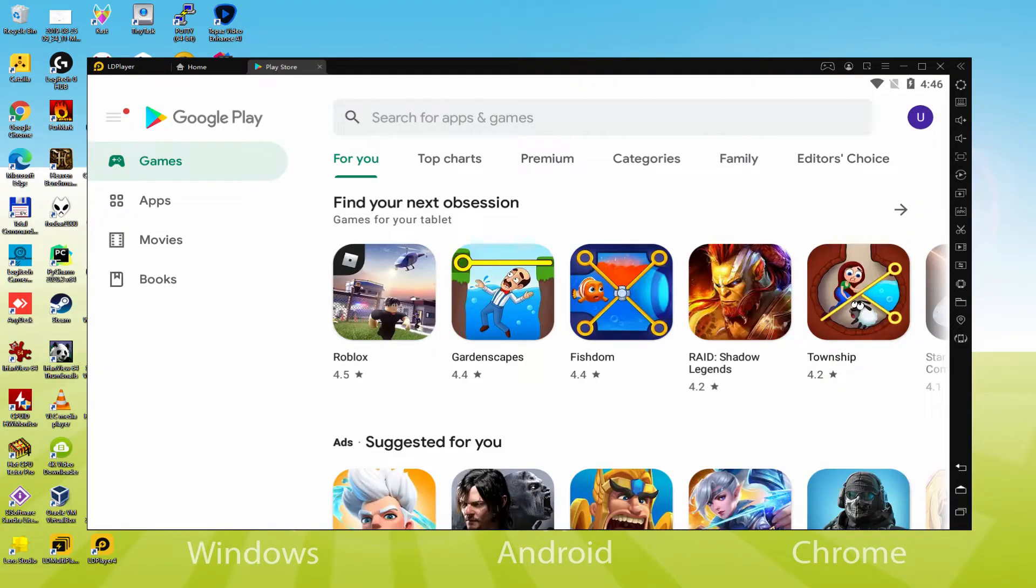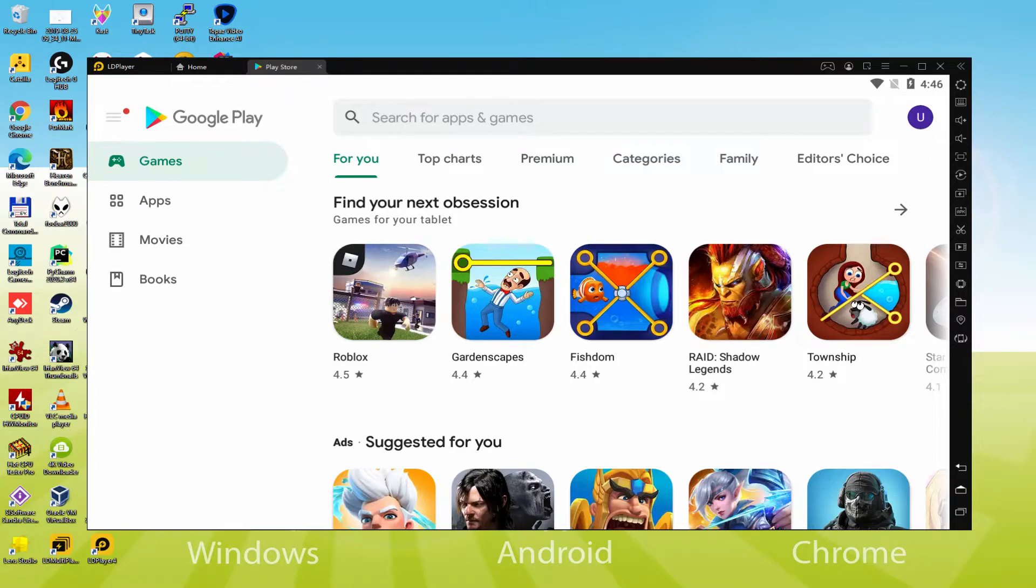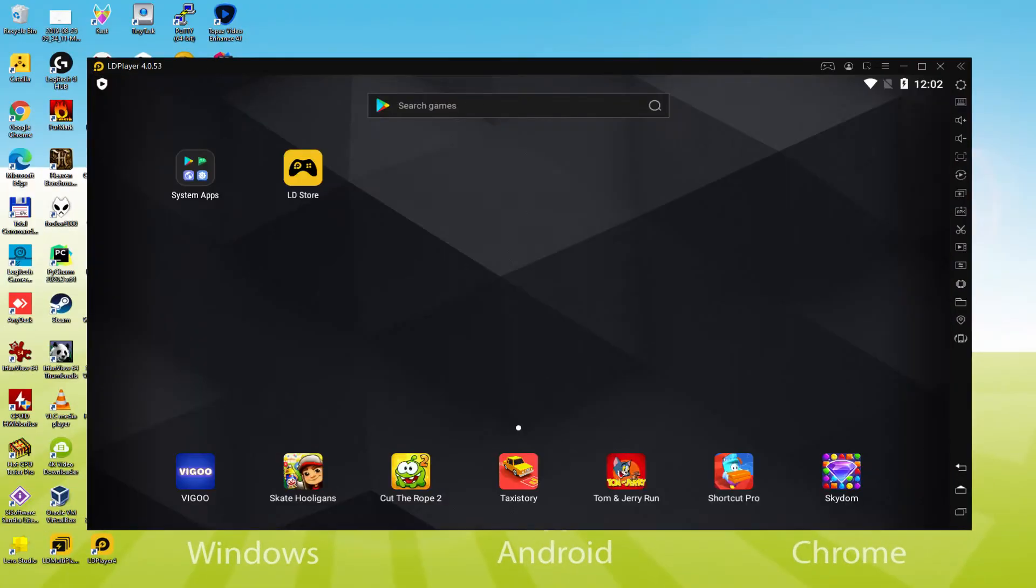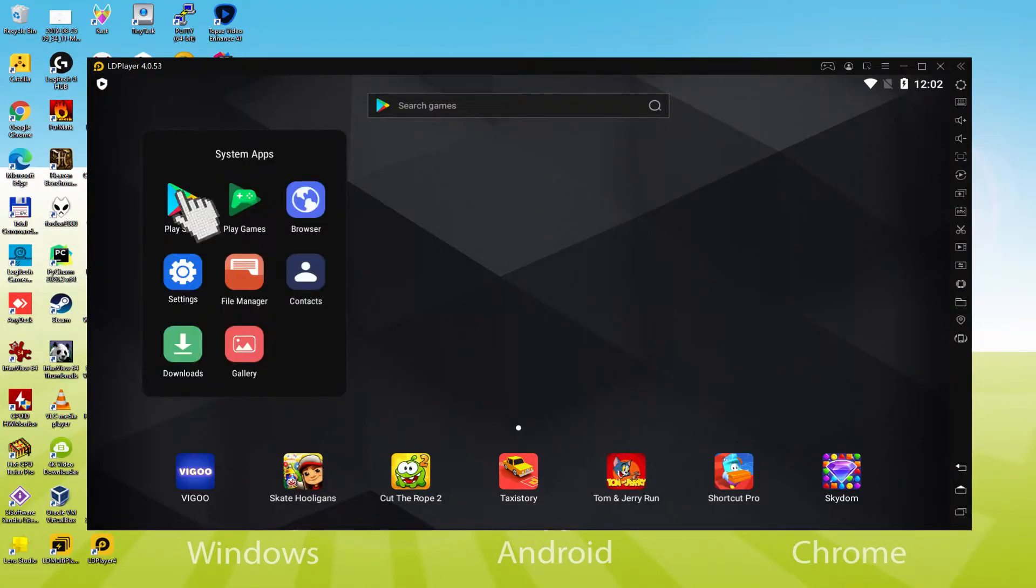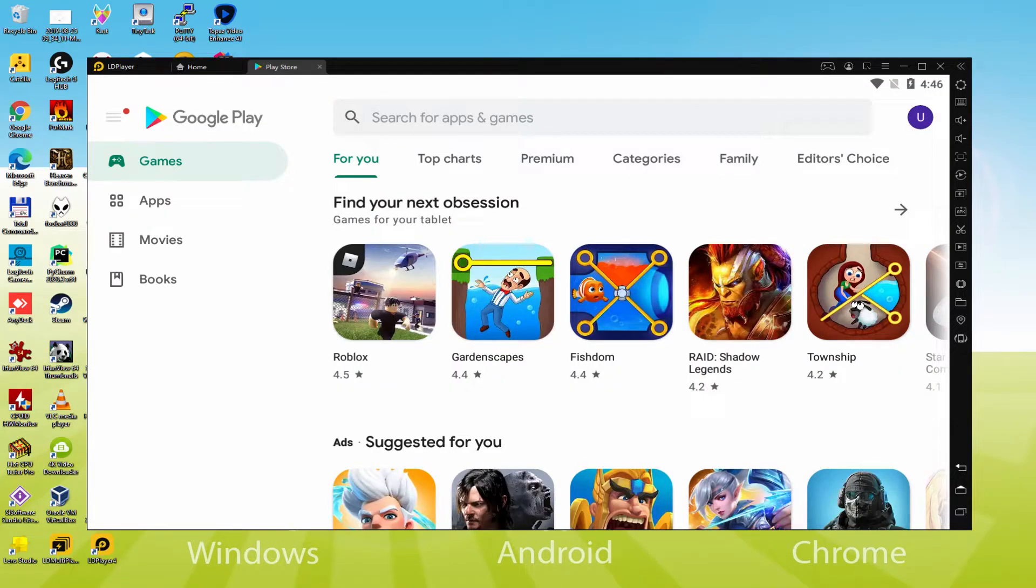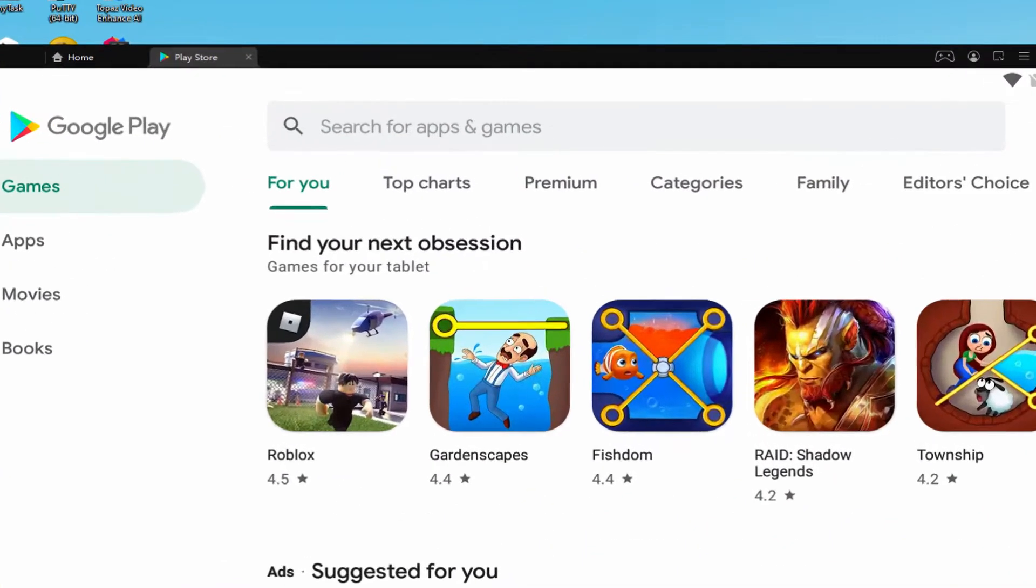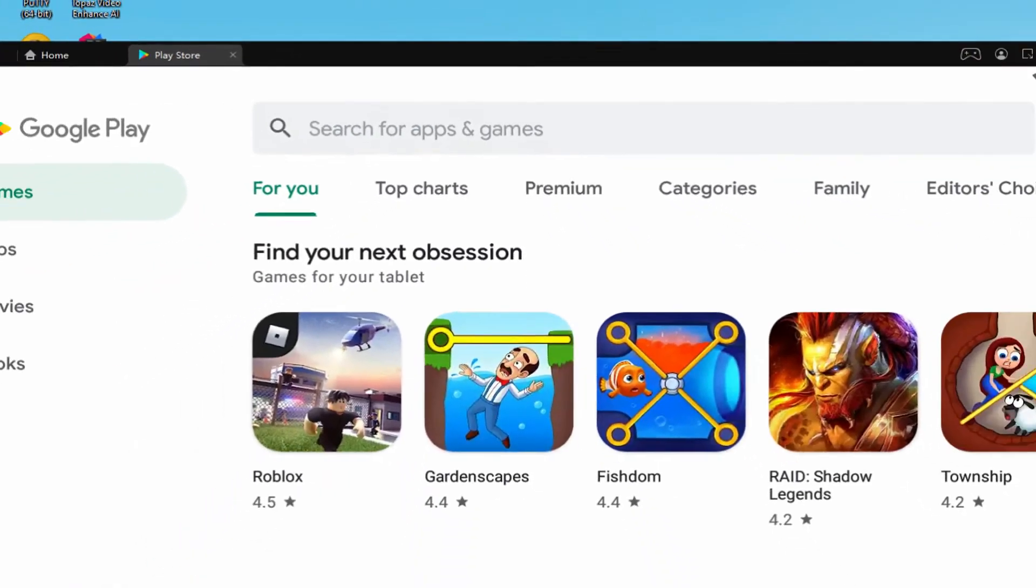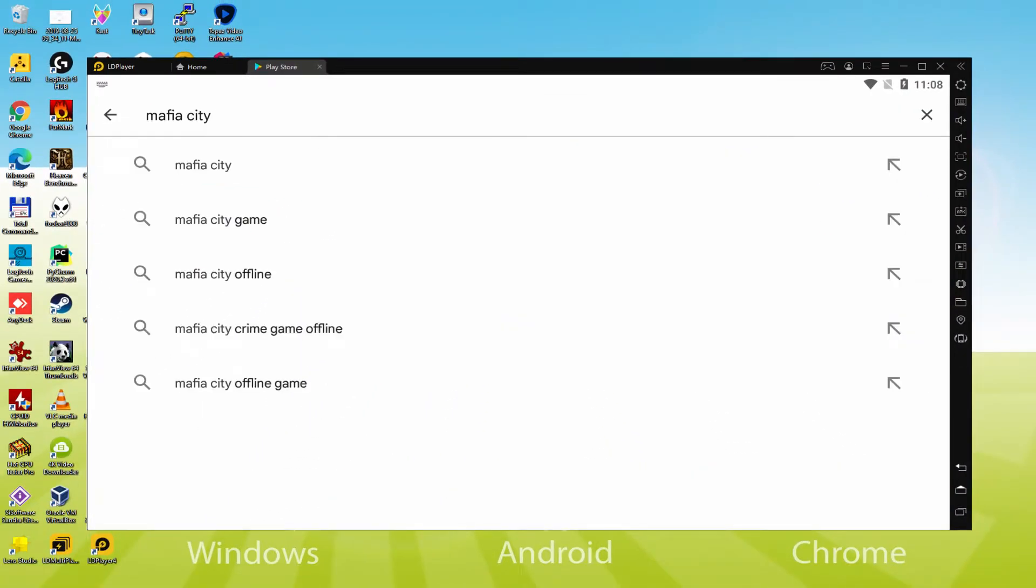From now Google Play is started by default and immediately. Whenever the Google Play is not started automatically and you do not know how to start it by hand, I explain how to do it. First thing is to go to the emulator desktop by hitting this software icon marked in green color. So now we head to the system apps folder. And we click the Play Store icon.